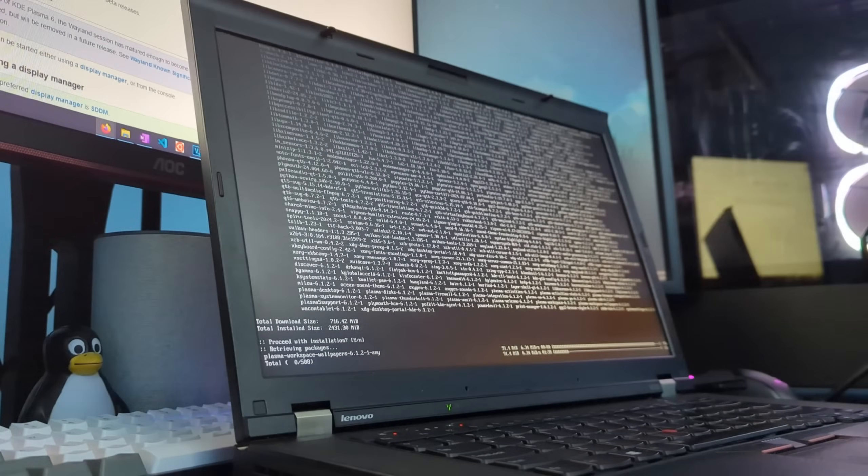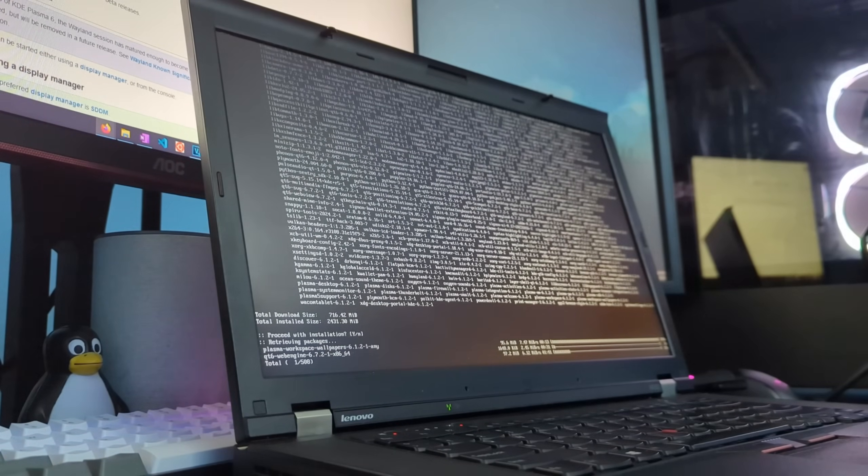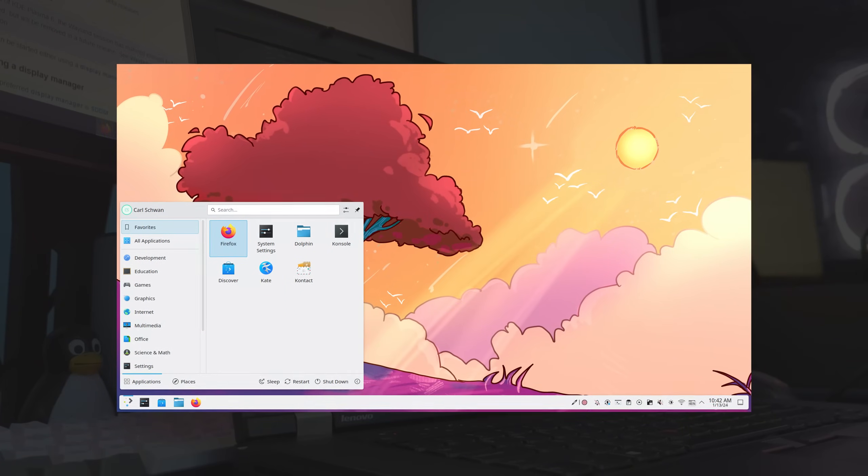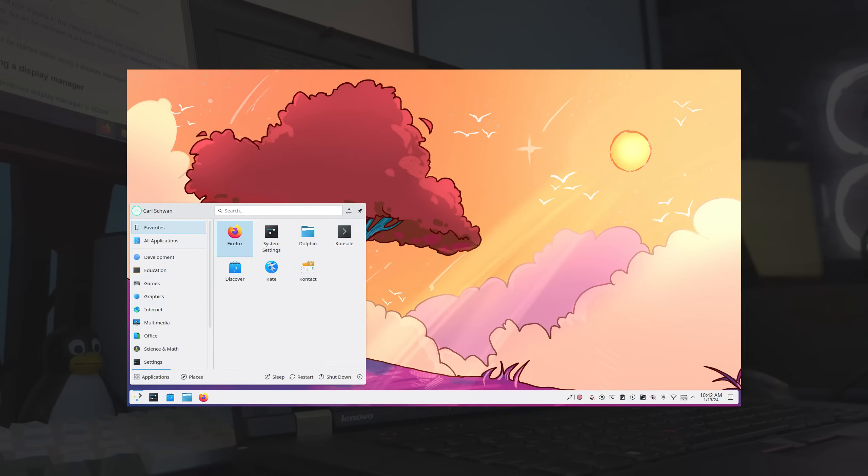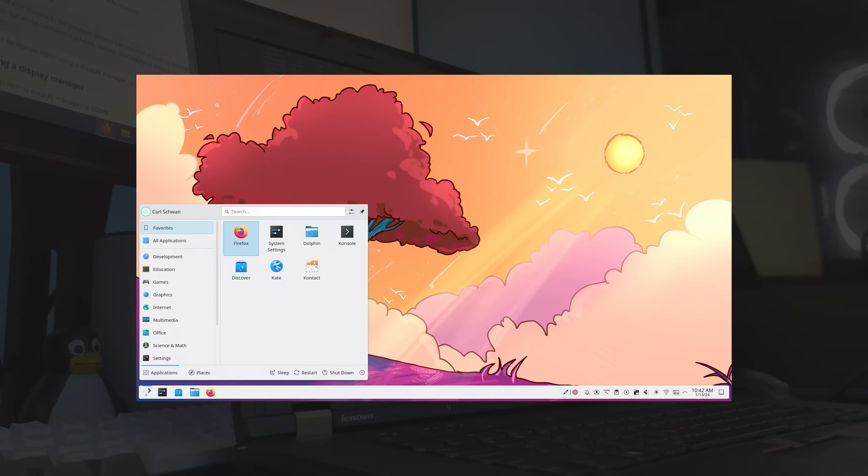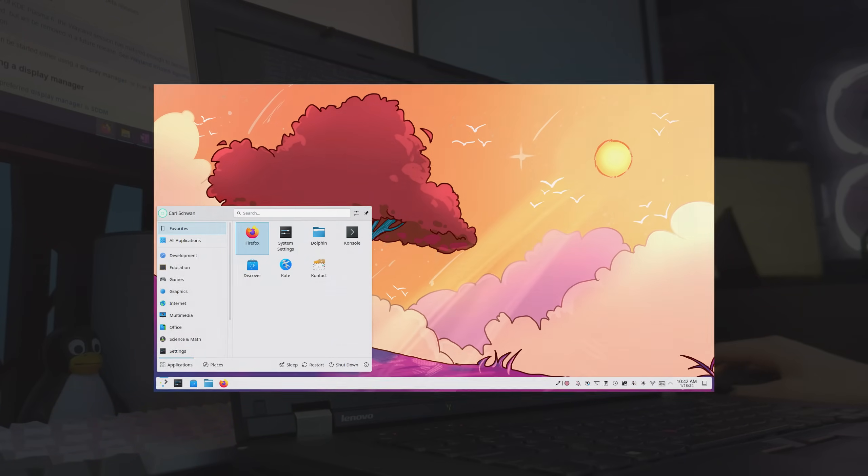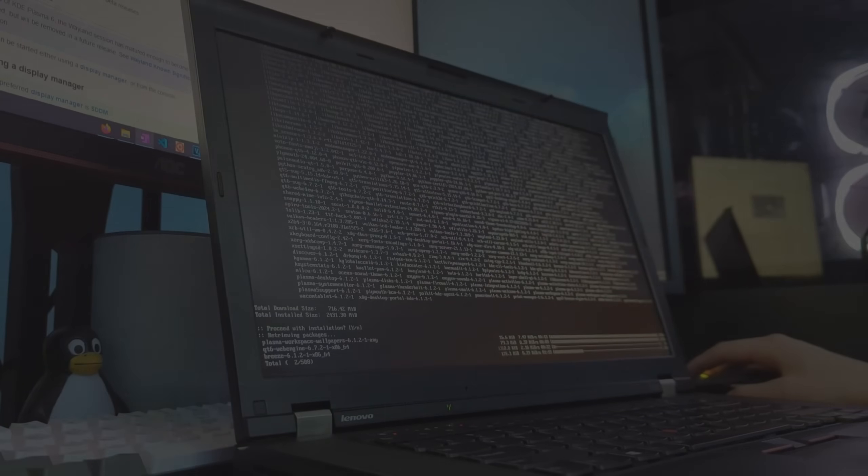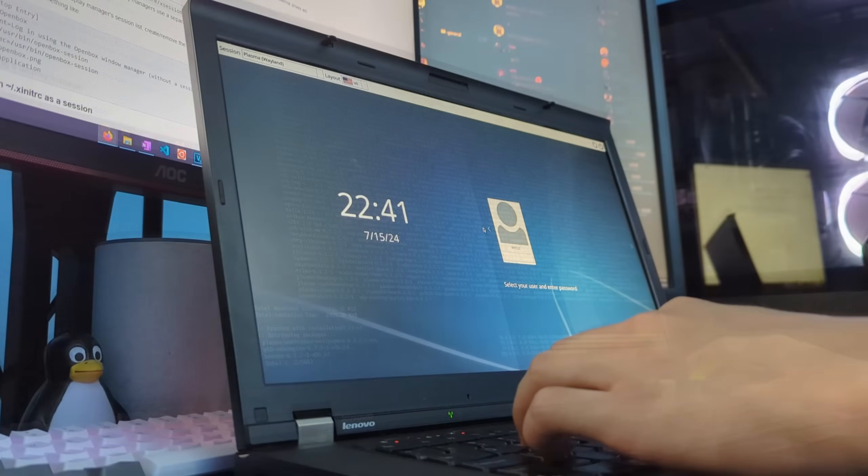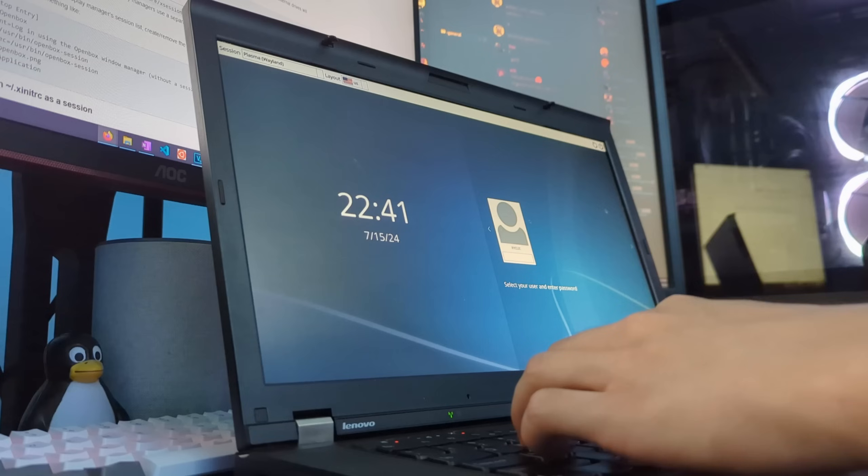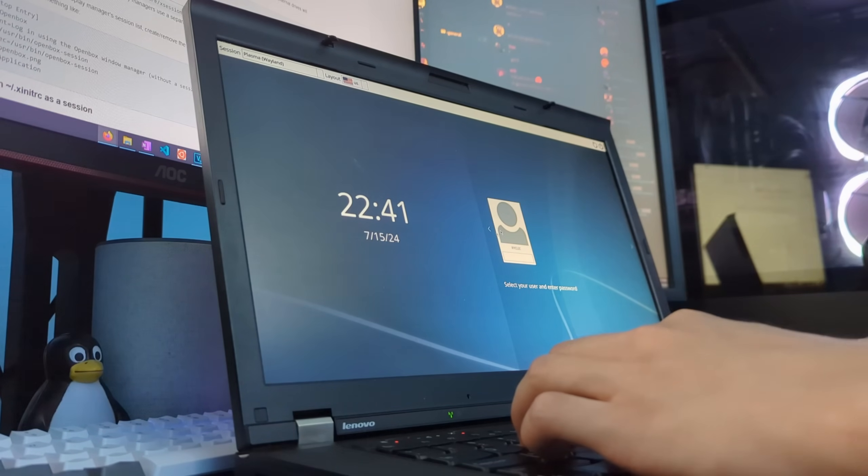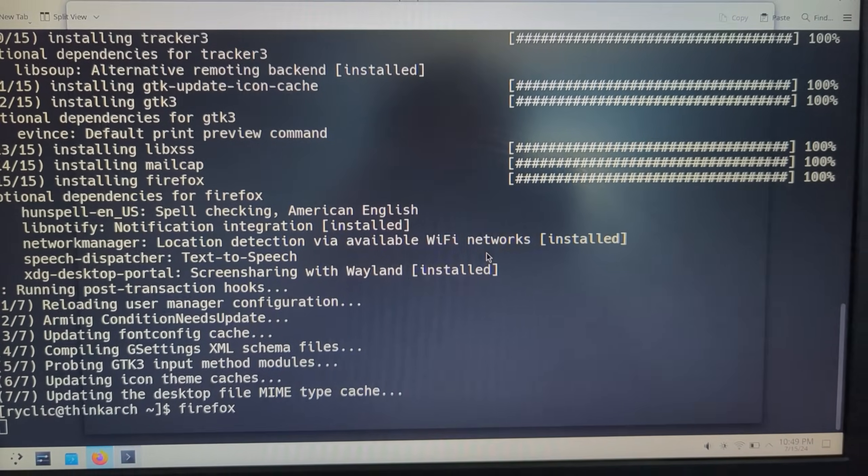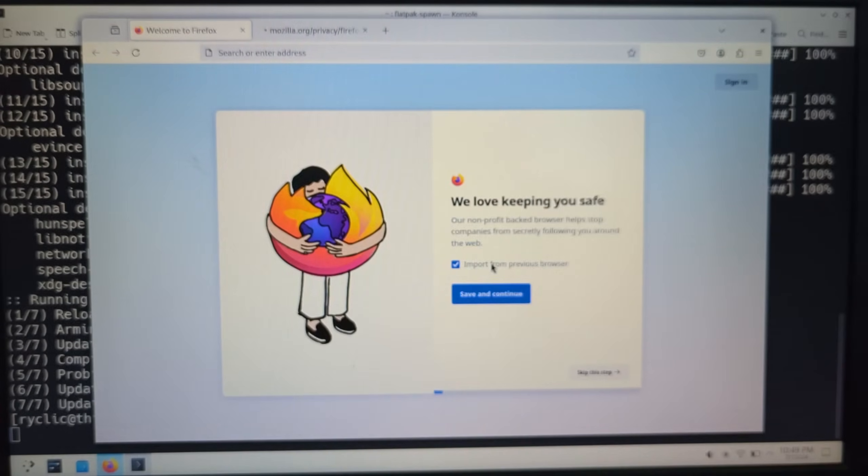Before actually diving into tiling window managers, the first thing I want to install is KDE Plasma. And this is just so that I have a failsafe desktop environment in case something breaks while configuring in the future. Alongside that, I also installed SDDM as my login manager, and Firefox as my default browser.